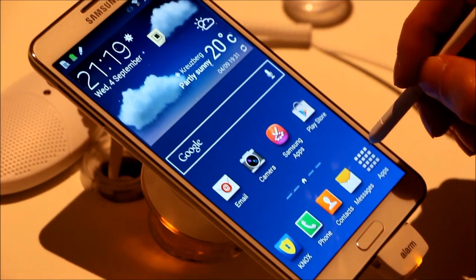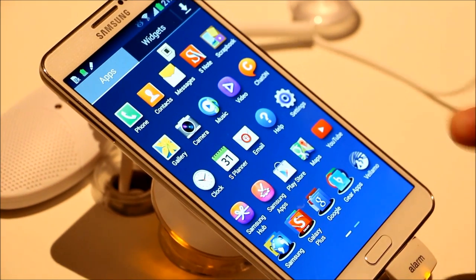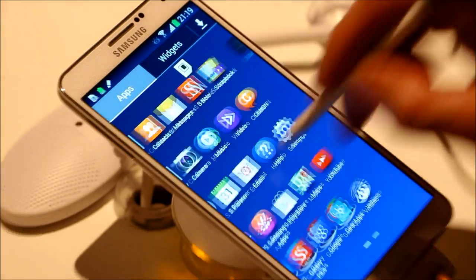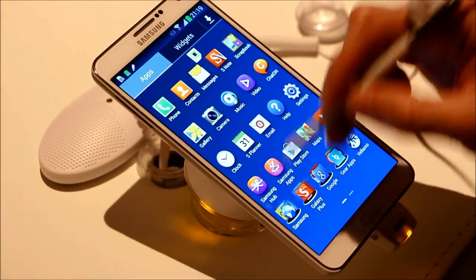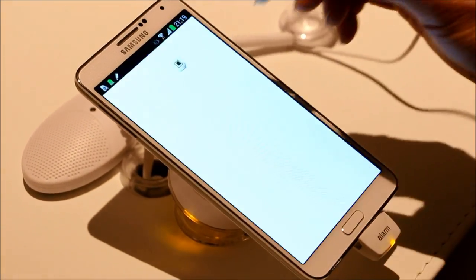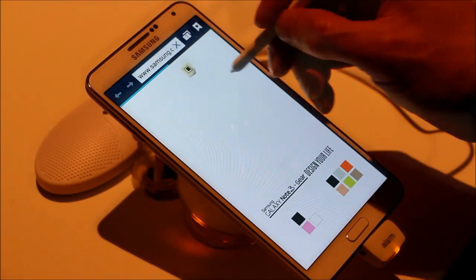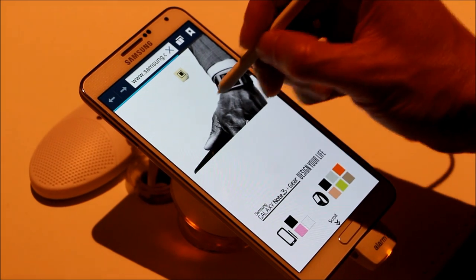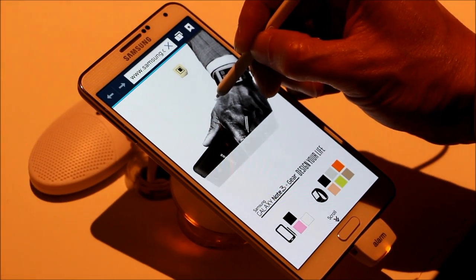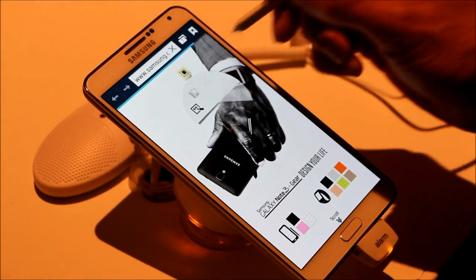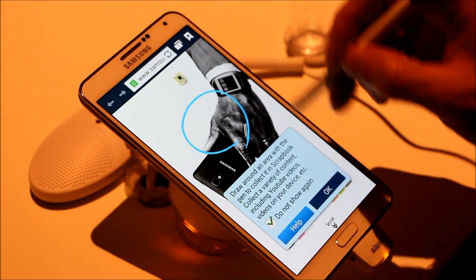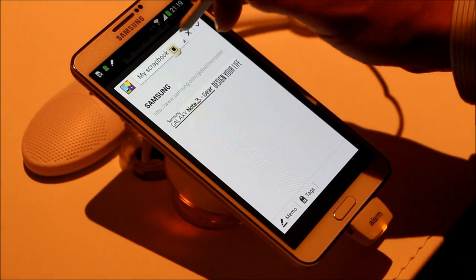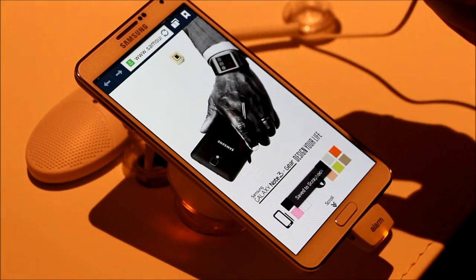A very good thing about Scrapbooker is, let's say I want to bring up a browser. There you go. And say for example I'm on this page and I want to capture this content — all I have to do is bring up the Air Command again. Scrapbooker. Just capture this and put it in my scrapbook. Save it under tech info. There you go.